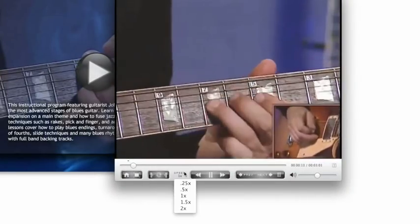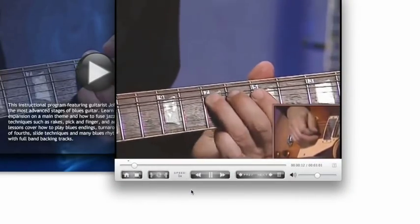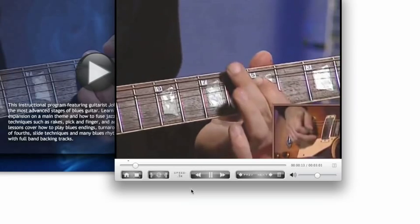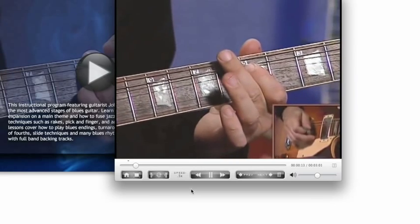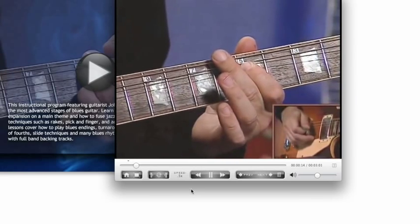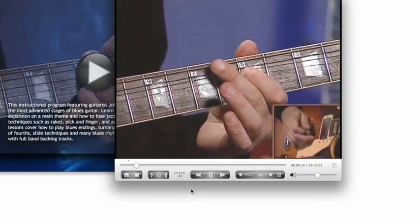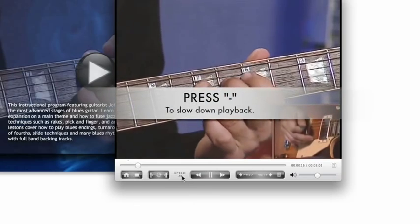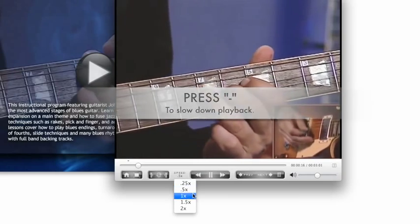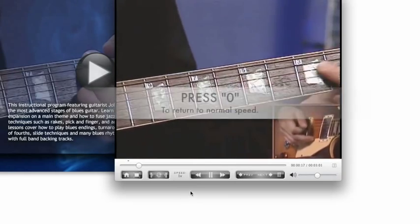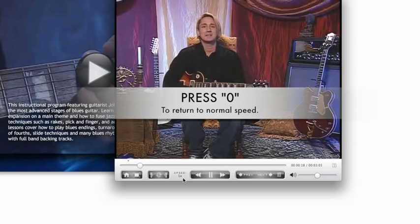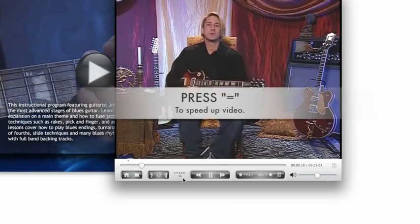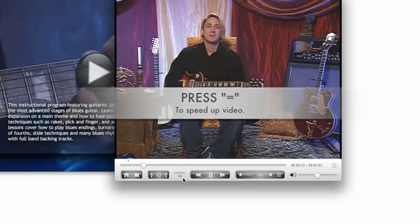The player also has the amazing ability to slow down video without changing pitch. If there is a certain section you'd like to study, just choose a slower speed from the menu. You can also keep pressing the minus key to go slower. To return to normal speed, press 0. You can also speed up video by pressing equals.